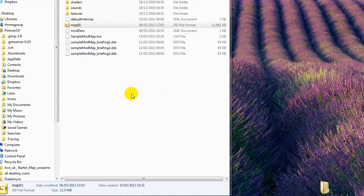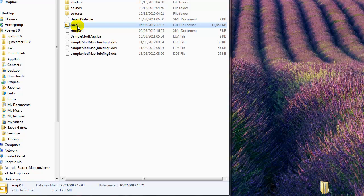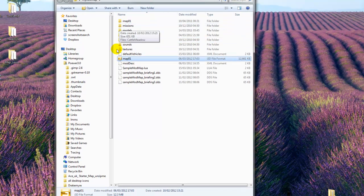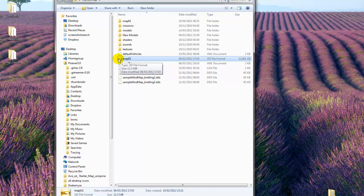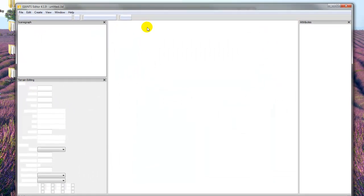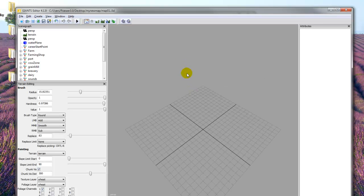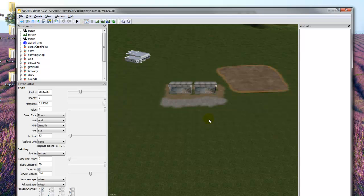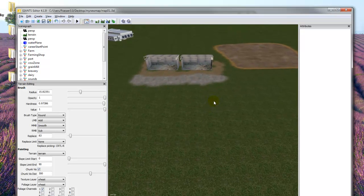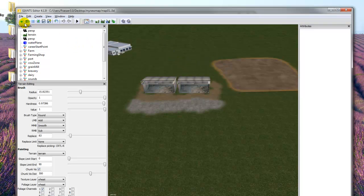Welcome to tutorial number five. If you haven't watched the first four, I would recommend that you do to get to this stage. Get ready with the pause button — we'll be going through this fairly quickly. You should be familiar with this screen; this is our map called 'My New Map' and this is the one we've been following through the tutorials. Open the editor by double-clicking on the map01 i3d file. This is where we left off in tutorial number four.